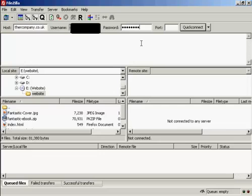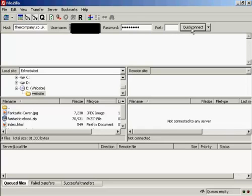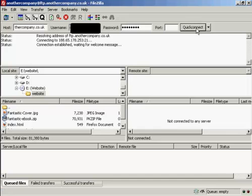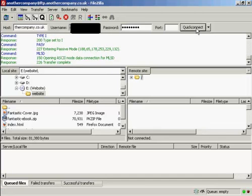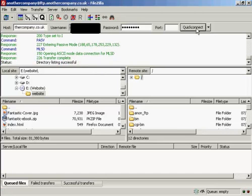And this is what the FileZilla interface looks like once you've got it installed. All you do is enter your FTP details in here, and then click on the button here that says Quick Connect. And there we go, it's logged it all in.